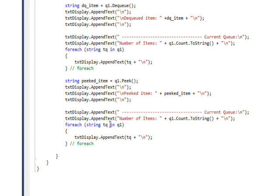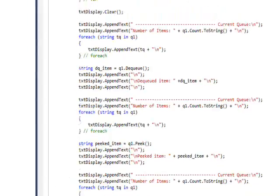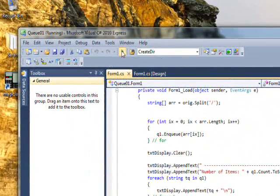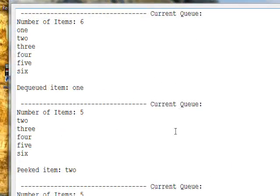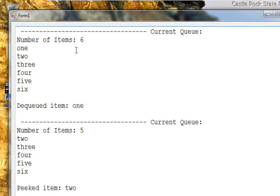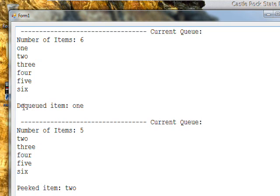If we compile and run this, you see you get the initial number of items is six, and the first one in the FIFO Queue is one, next one is two, next one is three, and so on.